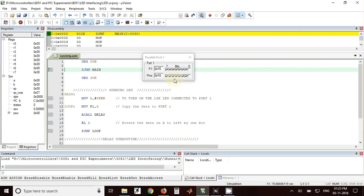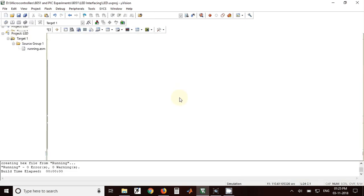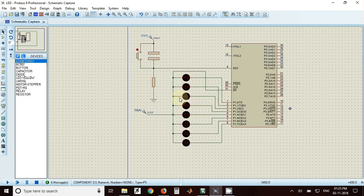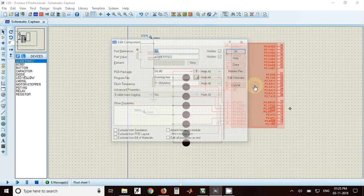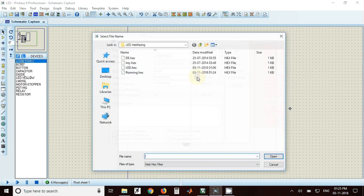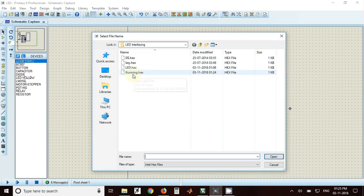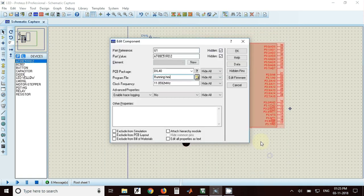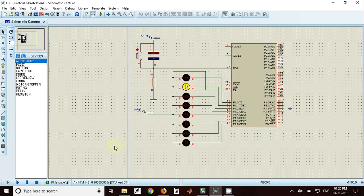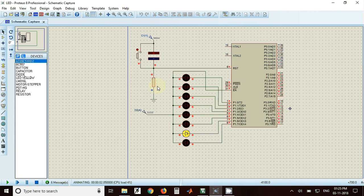Same thing can be seen in Proteus software. For that we have to go back here, double click on this IC, select the file hex file running LED dot hex, and click on open. Now you can click on play. Once you click on play the program will start running.